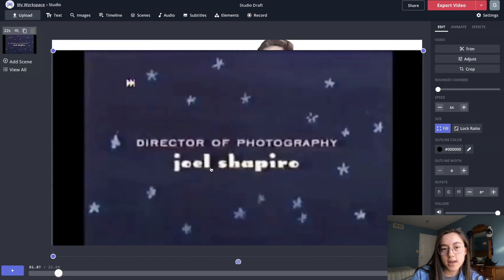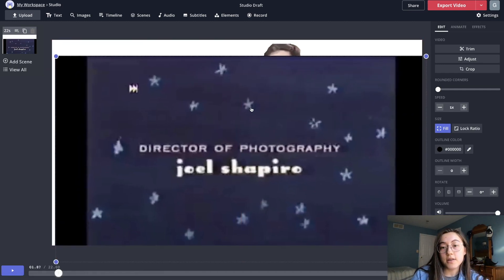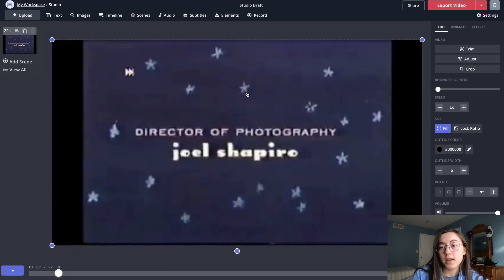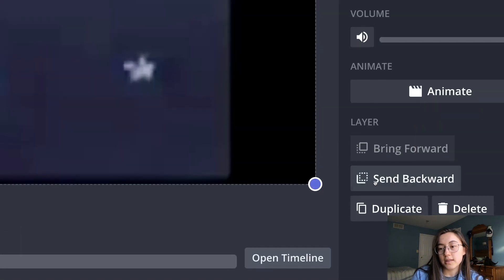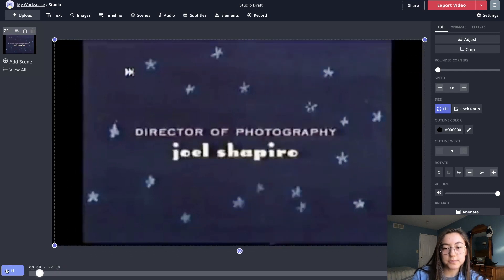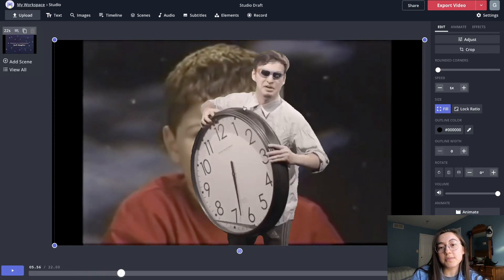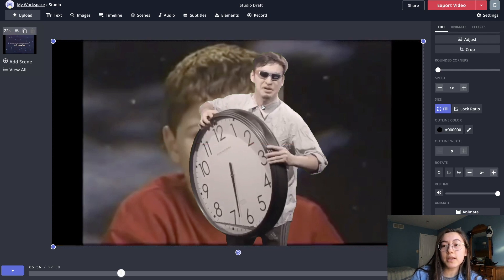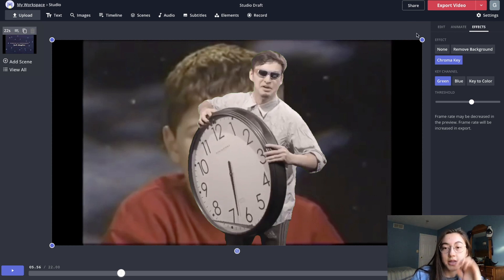This is the new video layer. But since I want the Filthy Frank green screen to overlay this video, I need to send this video layer backwards. I'll zoom in a little — there should be a button that says 'Send Backwards,' so just click that and then it's behind. You might notice the green screen part is lagging a little in the preview — that's just because the frame rate may be decreased in the preview, but after you export and download the video it will be the normal frame rate.